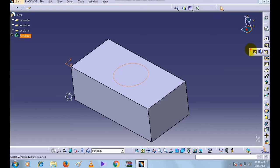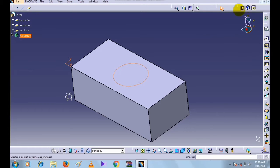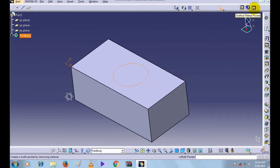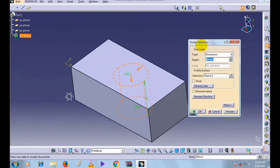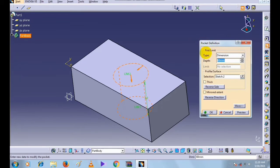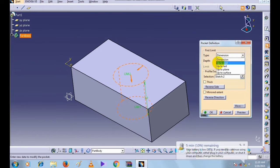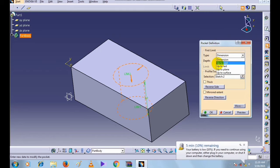Here is the Pocket command. This is a Pocket, this is a Drafted Filleted Pocket, and this is a Multi-Pocket command. Now we will see the Pocket command. Select the Pocket command — this is the Pocket Definition box that is open.